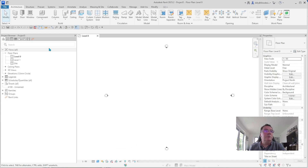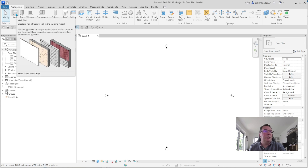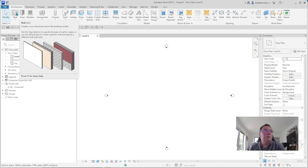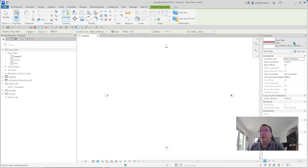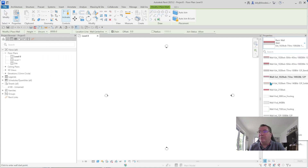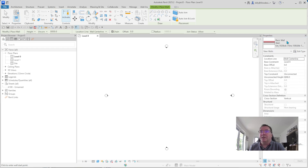To get to walls, along the main ribbon tab you have Wall which is the very first one, or the keyboard shortcut is WA. You'll see the shortcuts appear when you hover over it. When you click Wall, Revit comes with all these wall types already preloaded, which is fine. These don't make a huge amount of sense unless you want them to, so we're going to click on the one they've done as a basic wall.